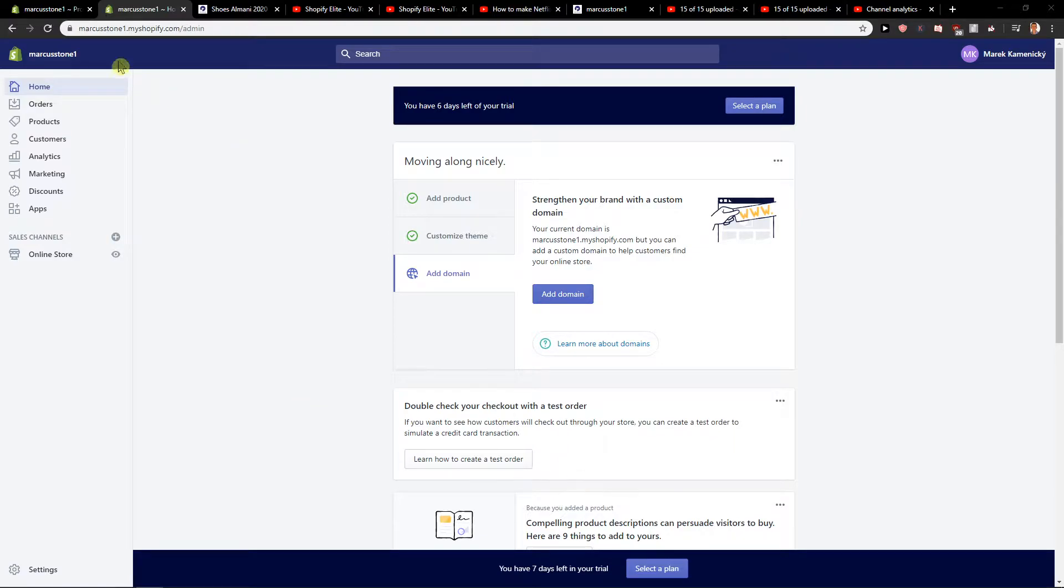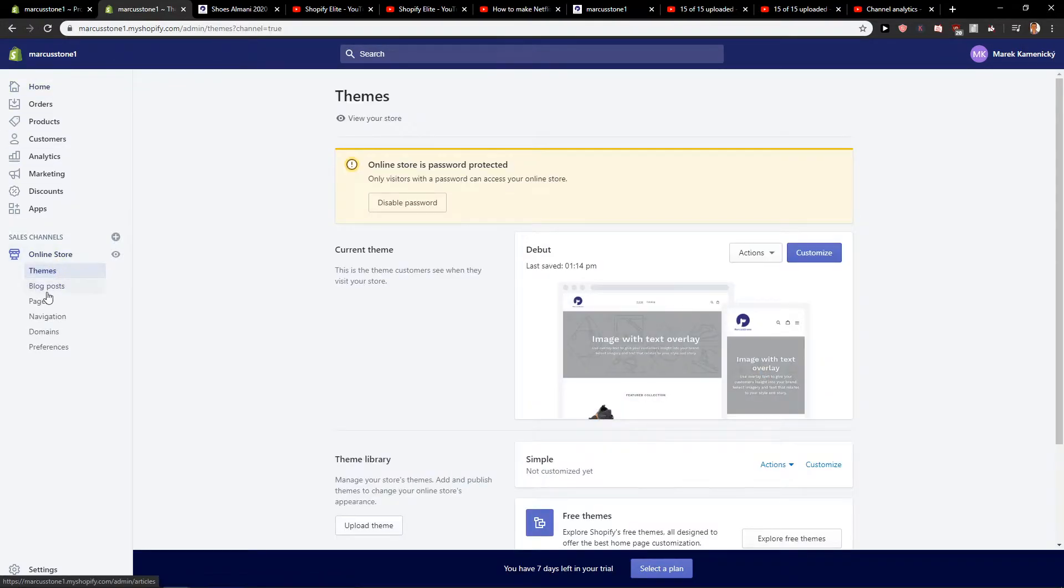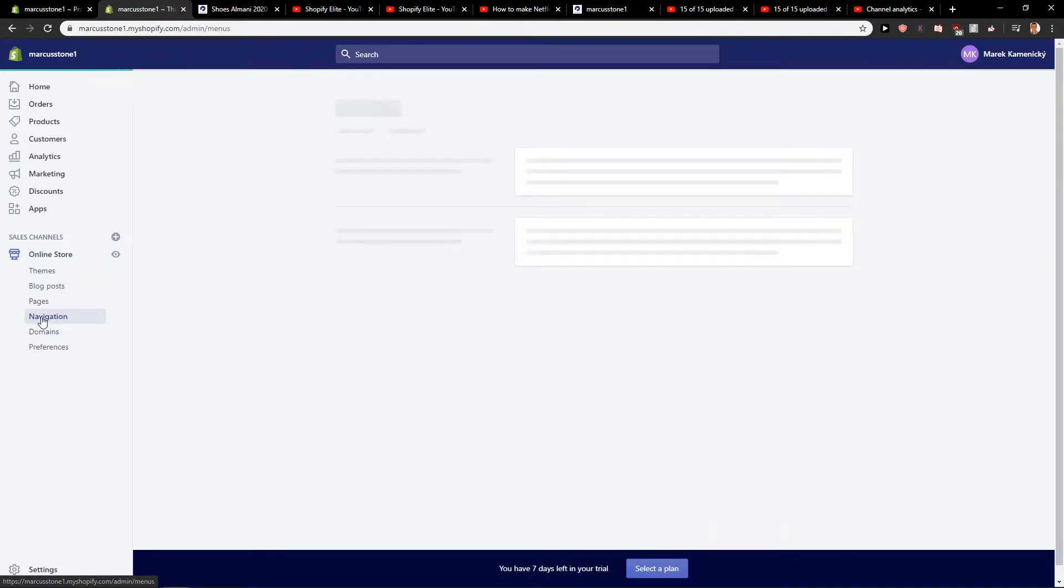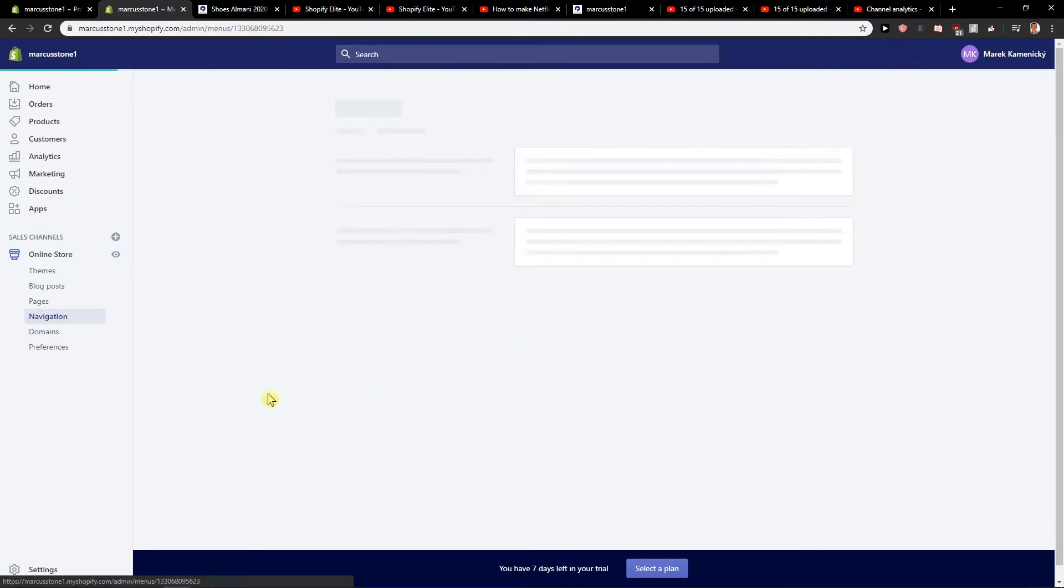First, what you want to do is click on Online Store. In Online Store, click on Navigation. In Navigation, just choose Main Menu.